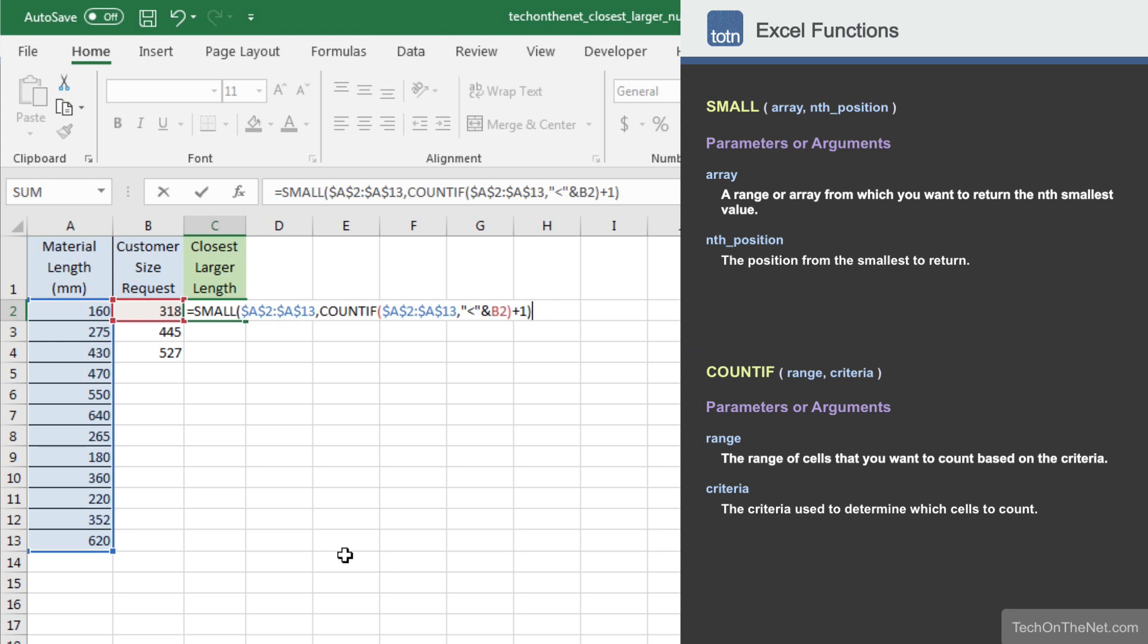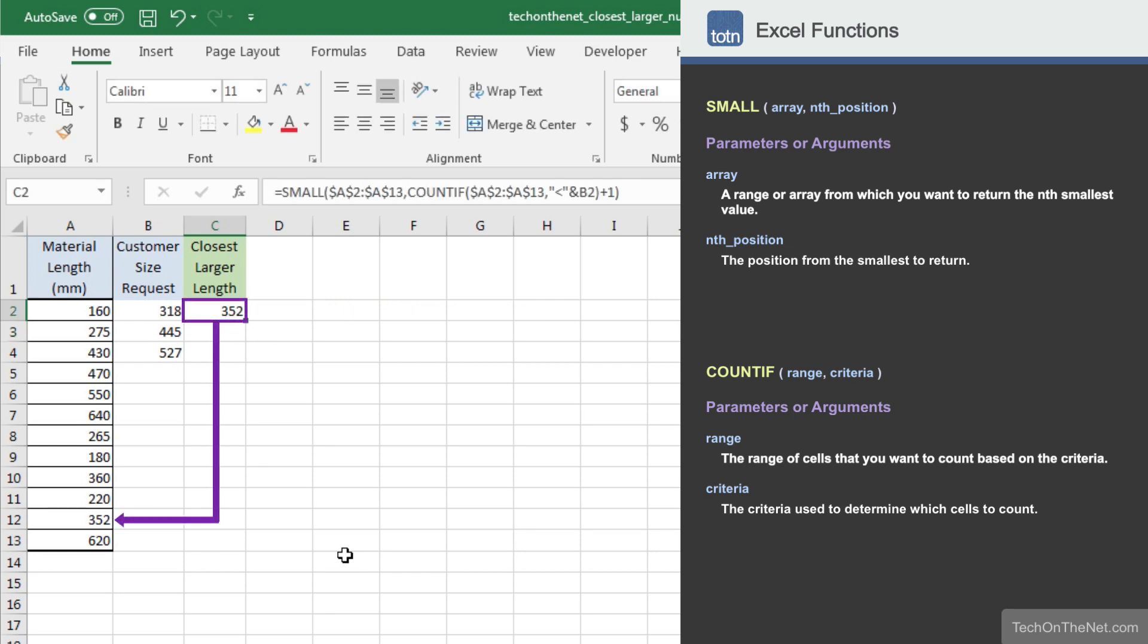Now let's see what our formula returns. You should see the value 352 appear in cell C2. This is the next larger material length for the value 318.